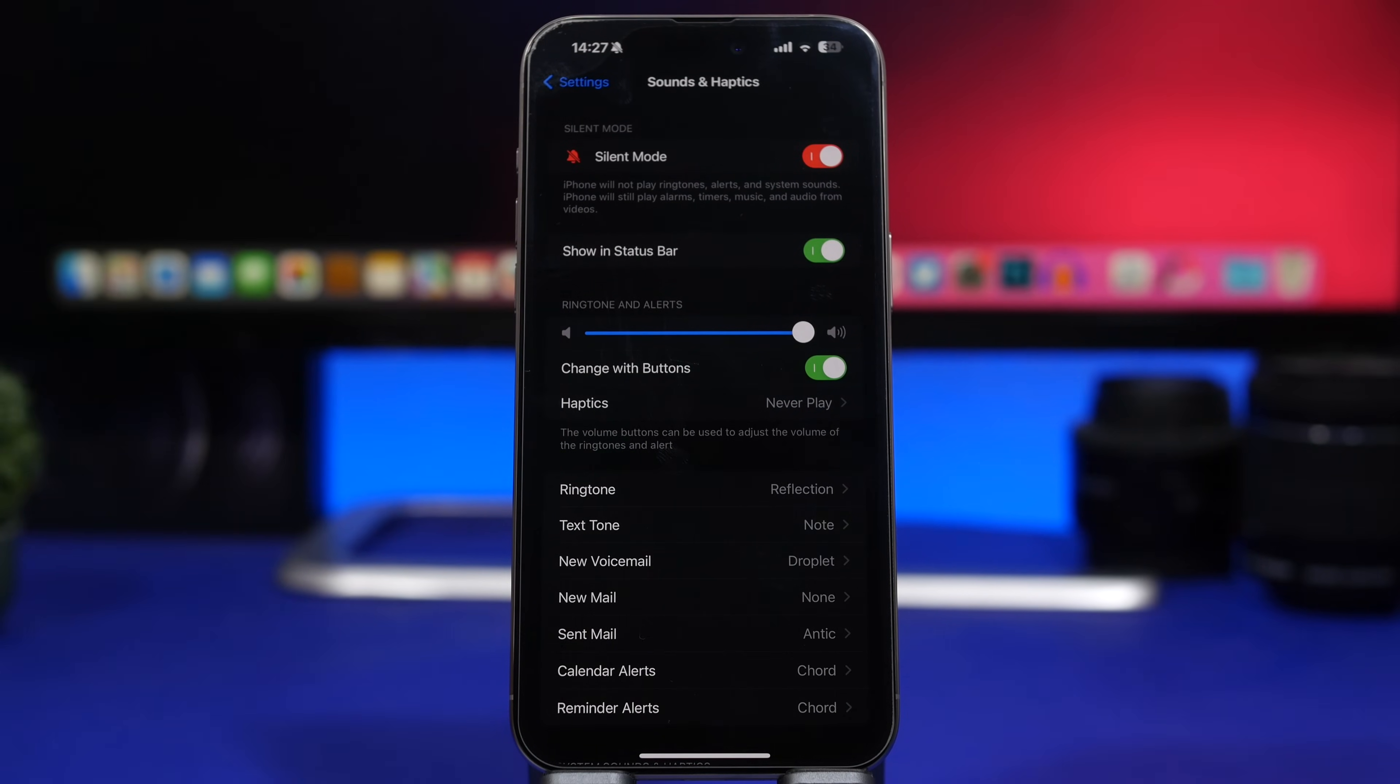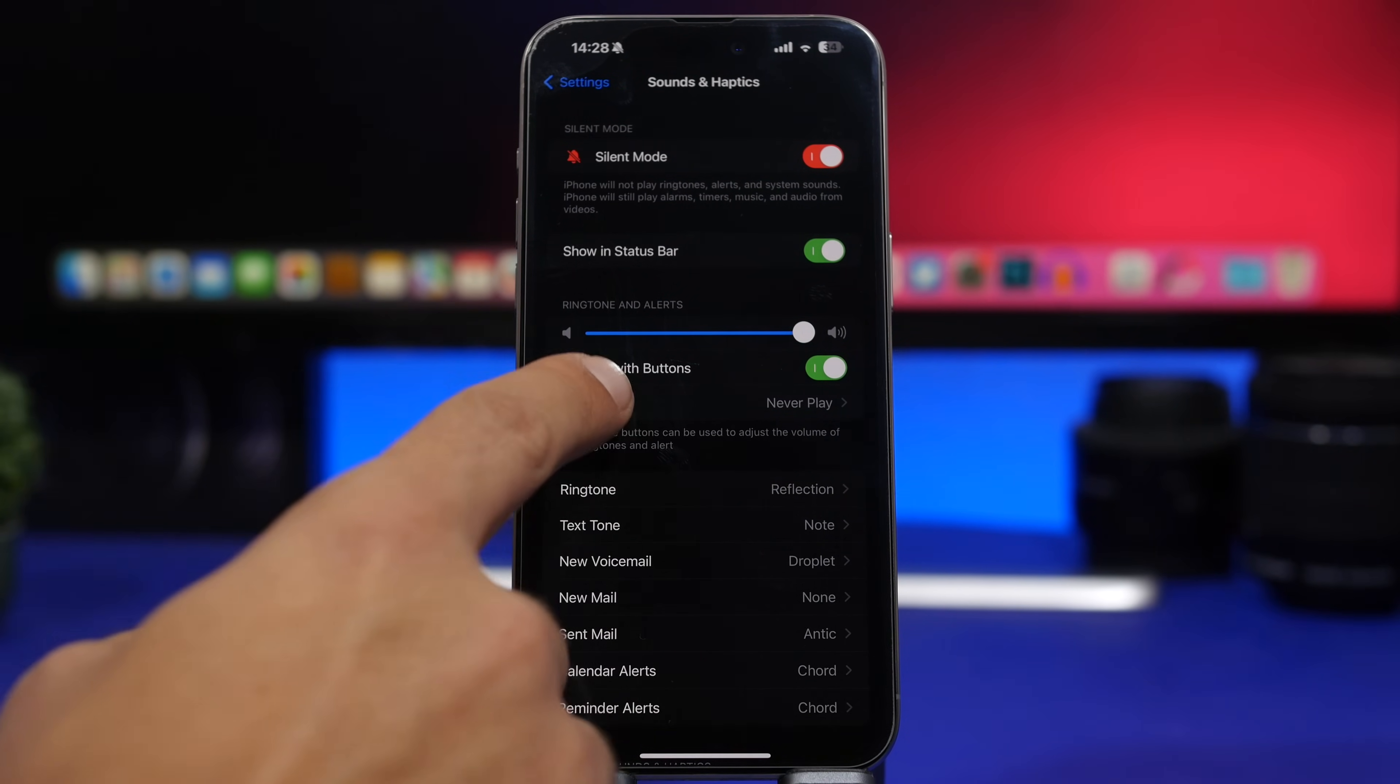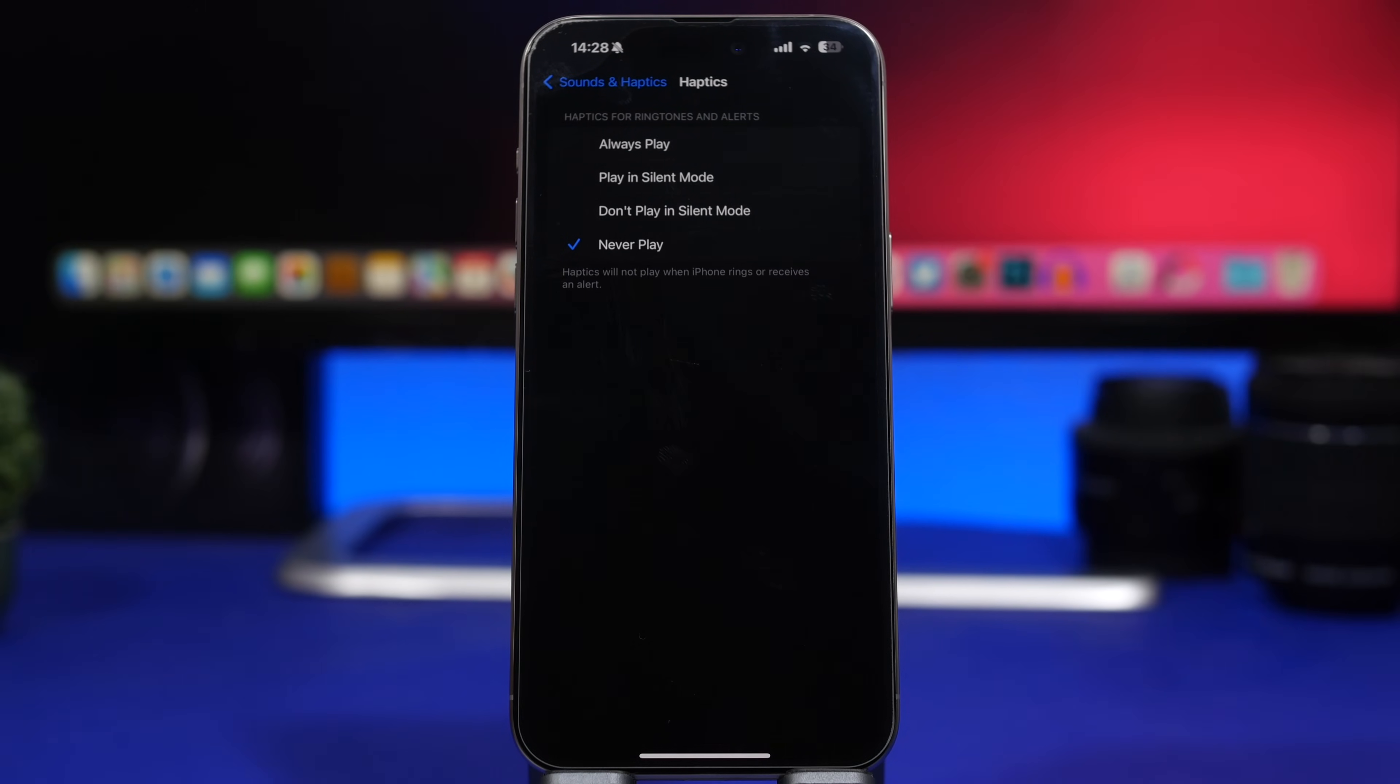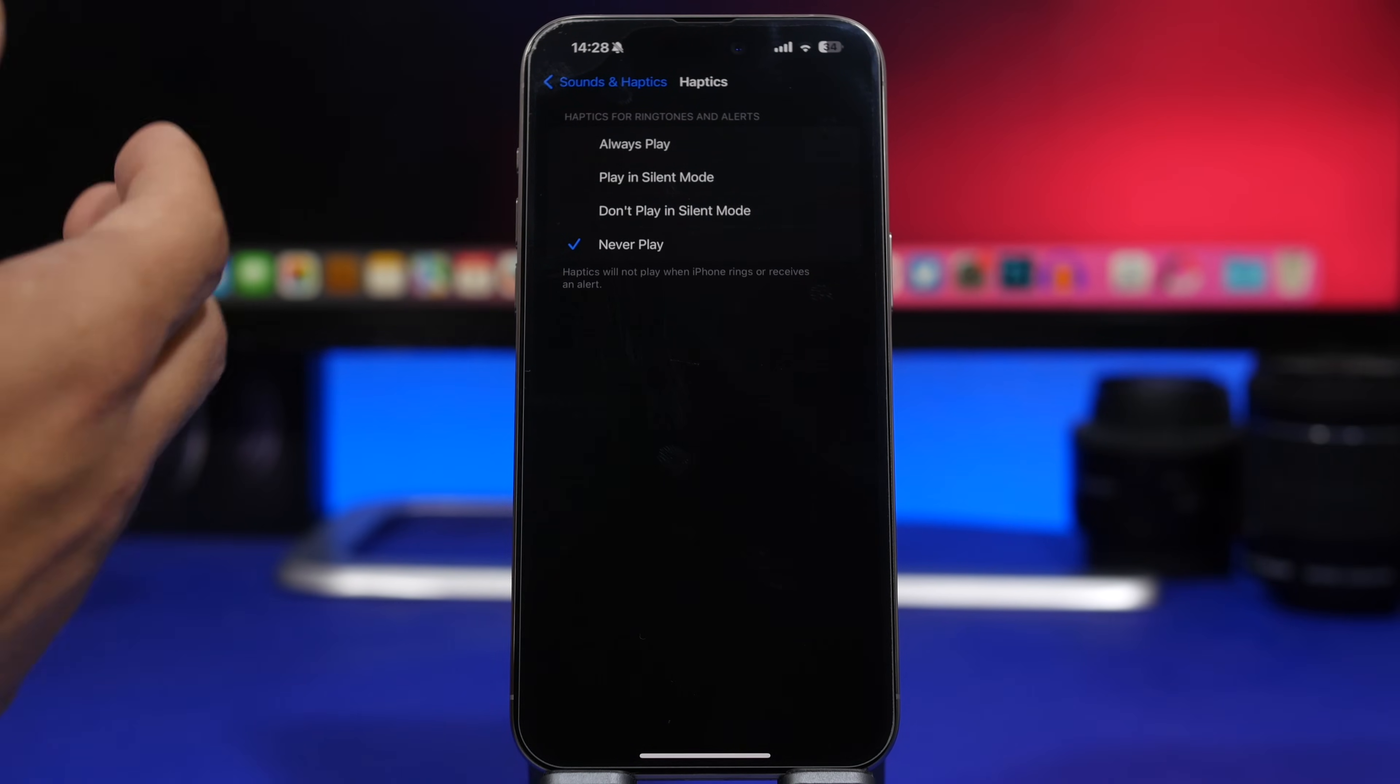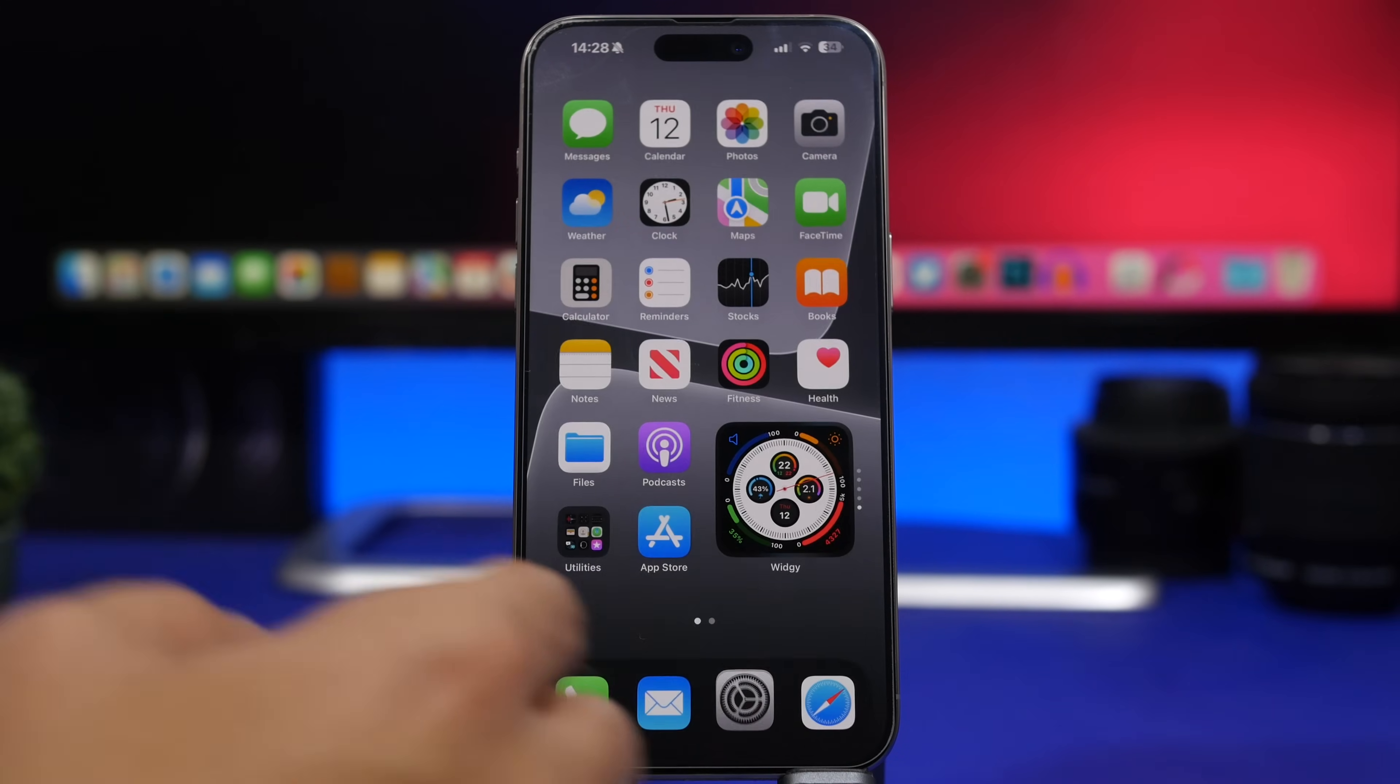Another change has been made to haptics. The haptics on iOS 17.1 have actually been updated and are now a bit different than the older one. If you use haptics on your device, you will notice these changes once you have updated your device to iOS 17.1 from iOS 17.0.3.